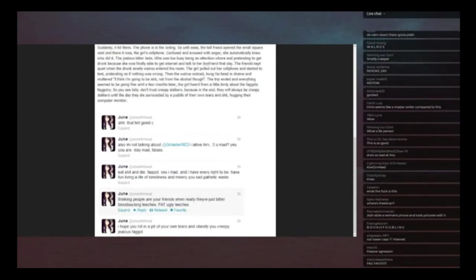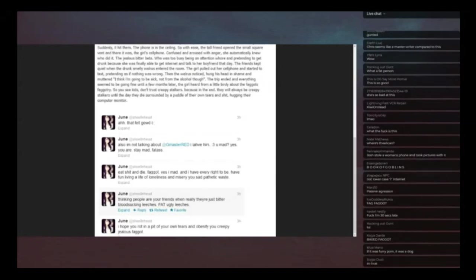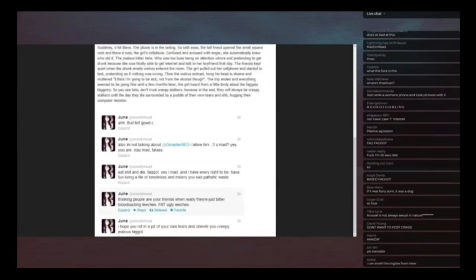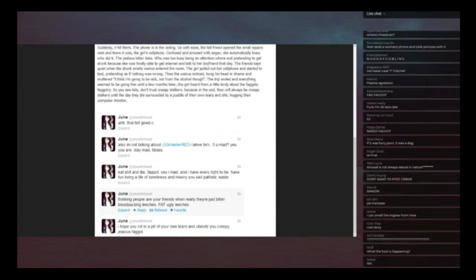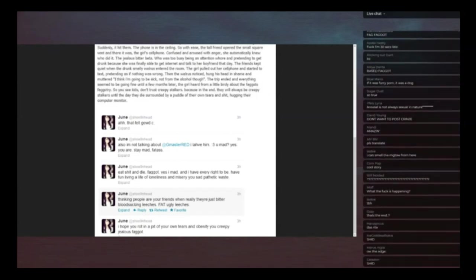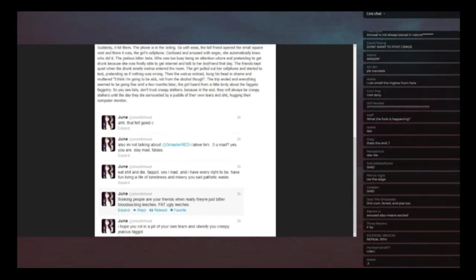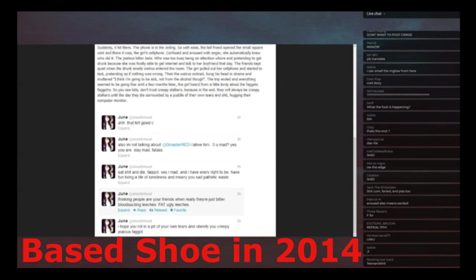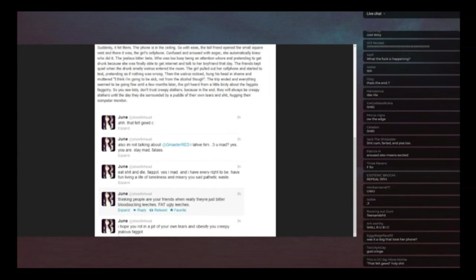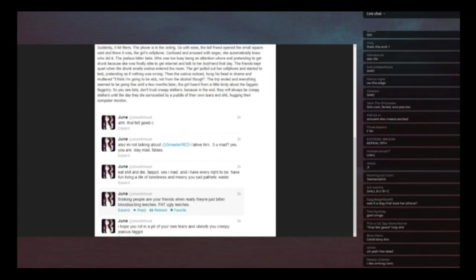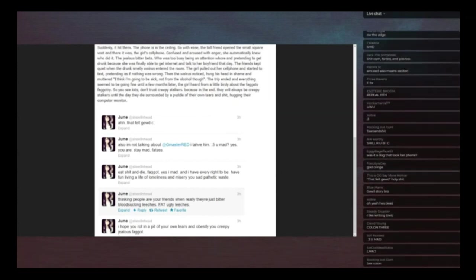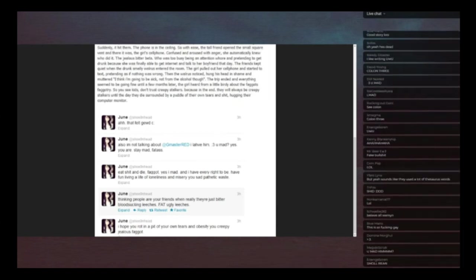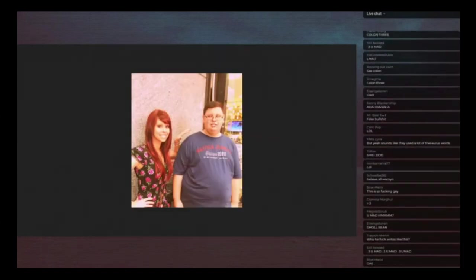Ah, that felt good. This is like a reply when our message on Twitter after this was posted. Oh that felt good, see. I'm not talking about Gmaster Red, I love him. You mad? Yes you are, stay mad fat ass. Eat shit and die faggot. Yes I'm mad and I have every right to be. Have fun living a life of loneliness and memory you sad pathetic waste. Thinking people are your friends when they're really just bitter blood-sucking leeches, fat ugly leeches. I hope you're at my own period of it on tears and obesity, creepy jealous faggot.